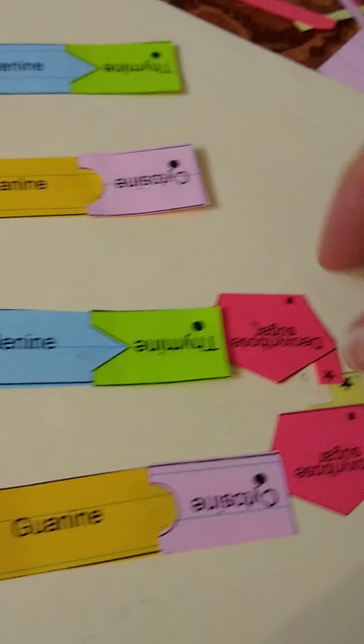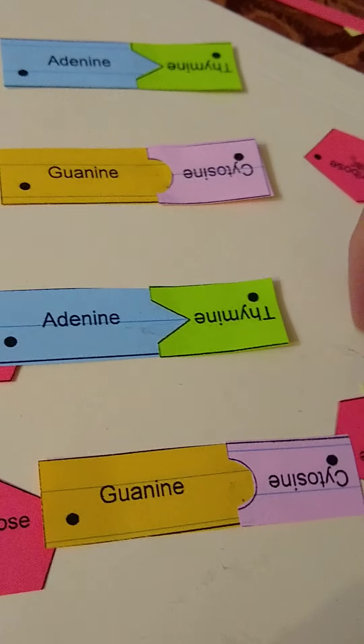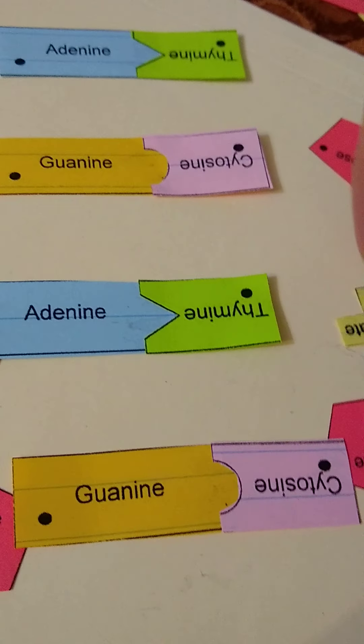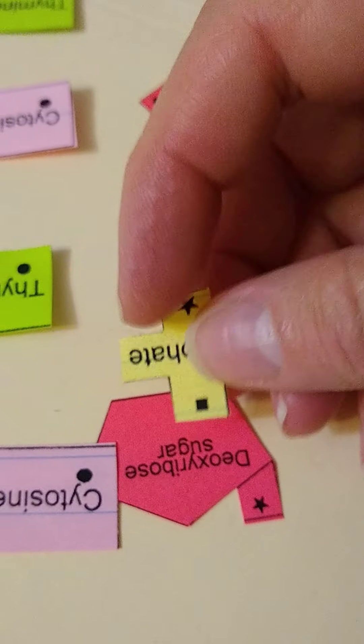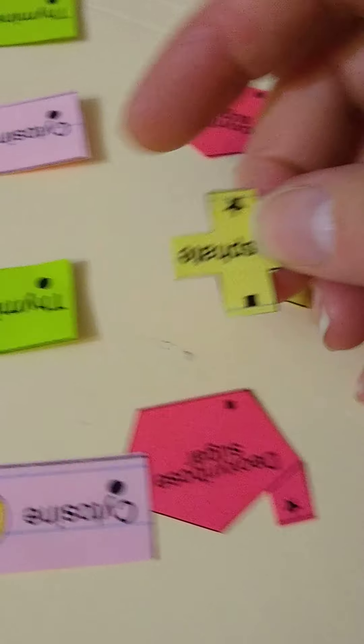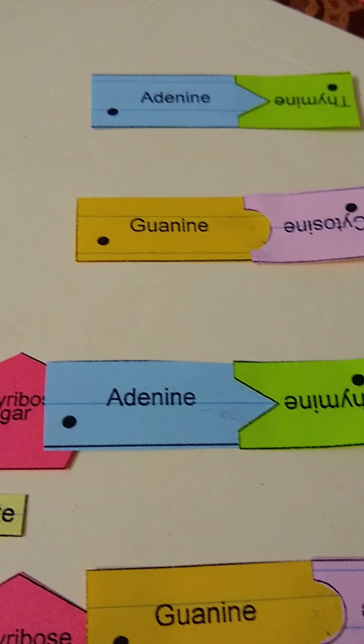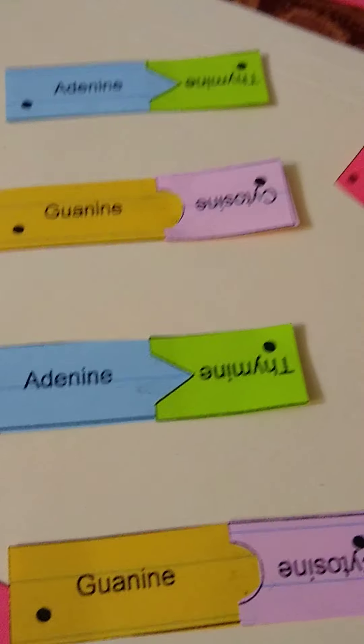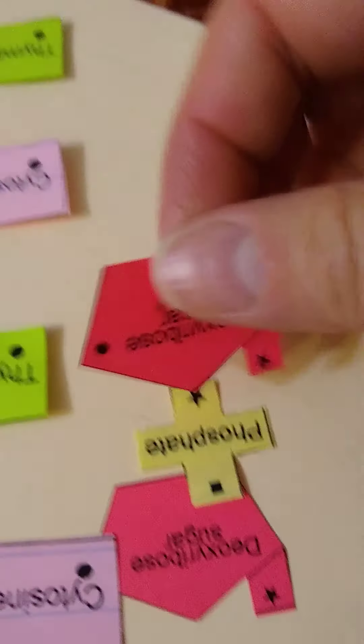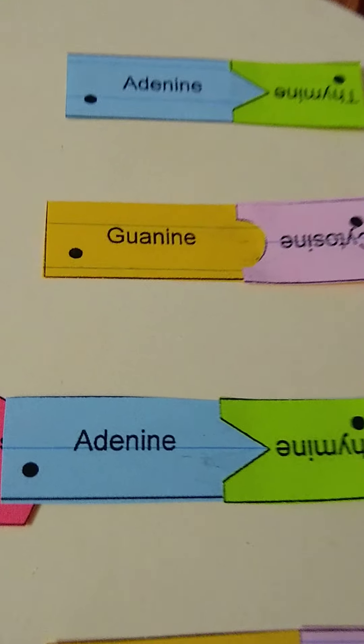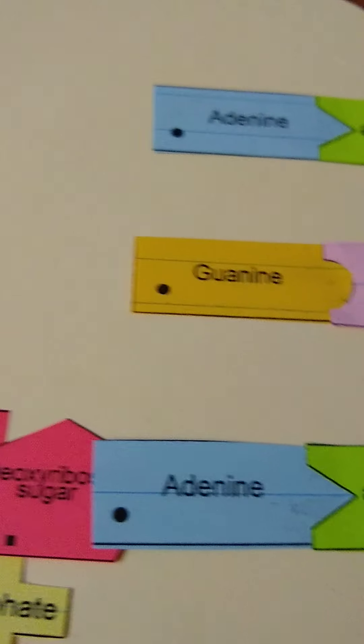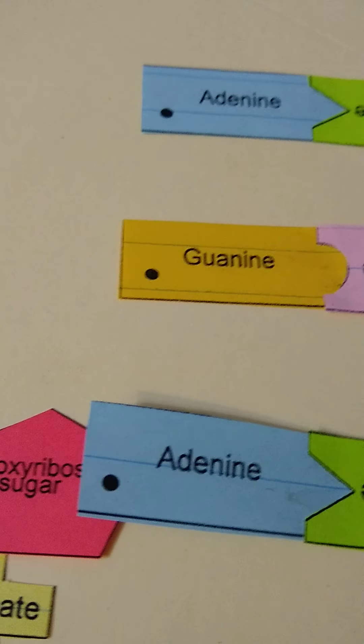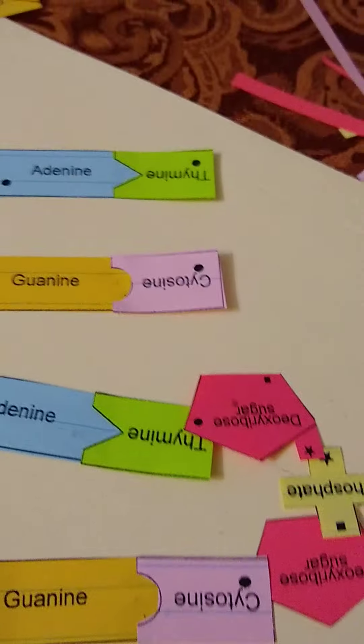Circle to circle and then I'm going to put square to square so then these guys line up. Then I'm going to take a deoxyribose sugar and I'm going to put star to star and then circle, circle to circle so then these guys line up.